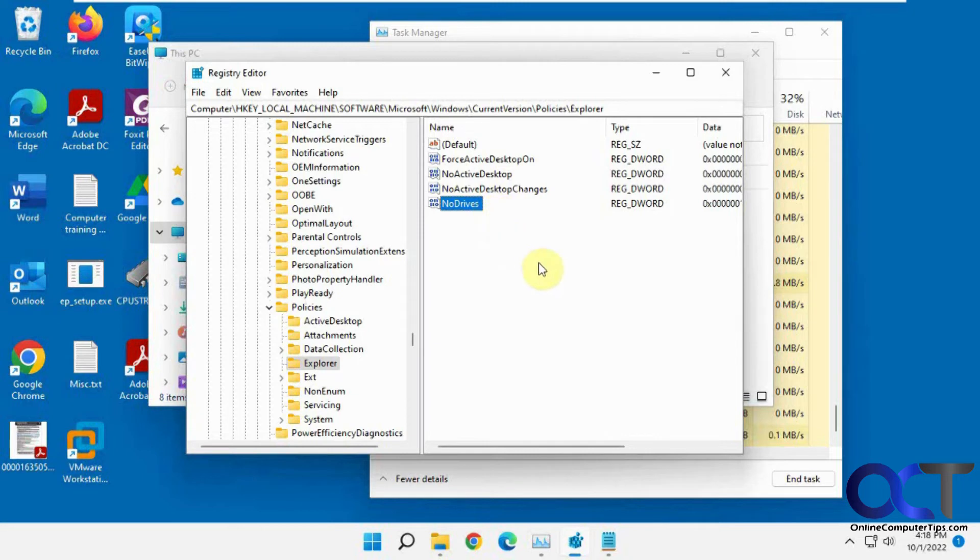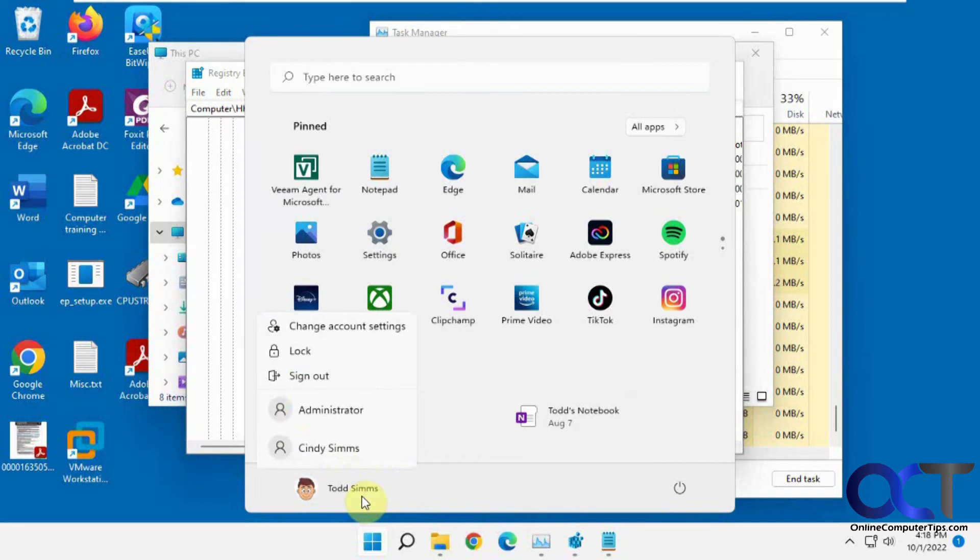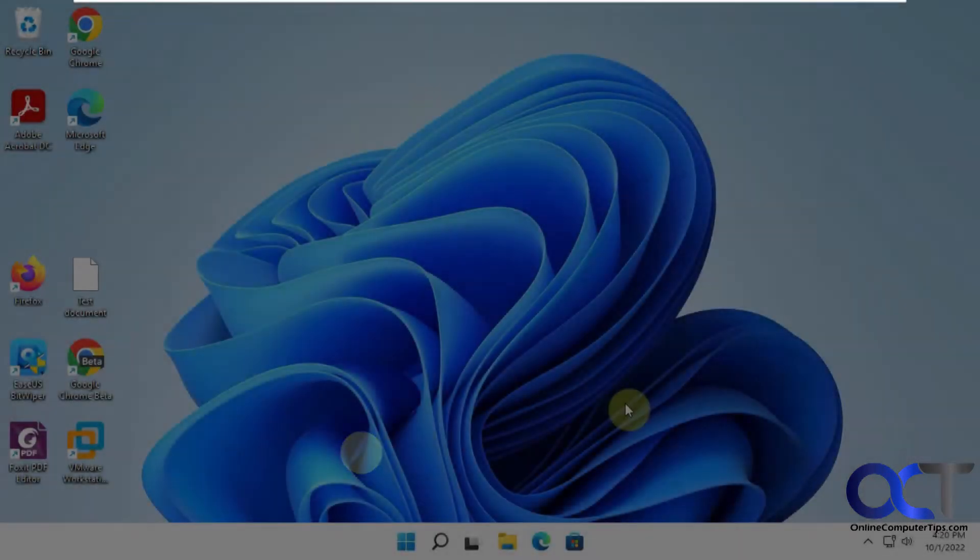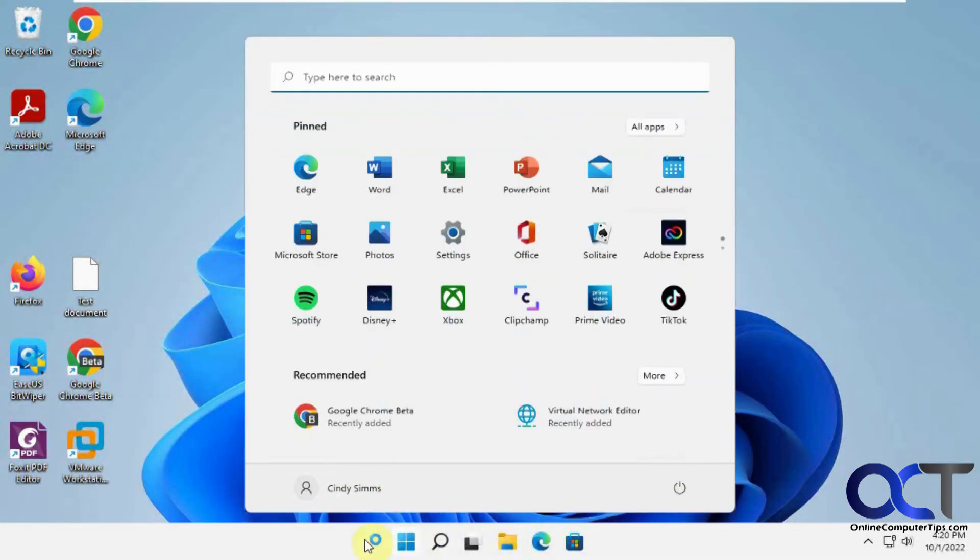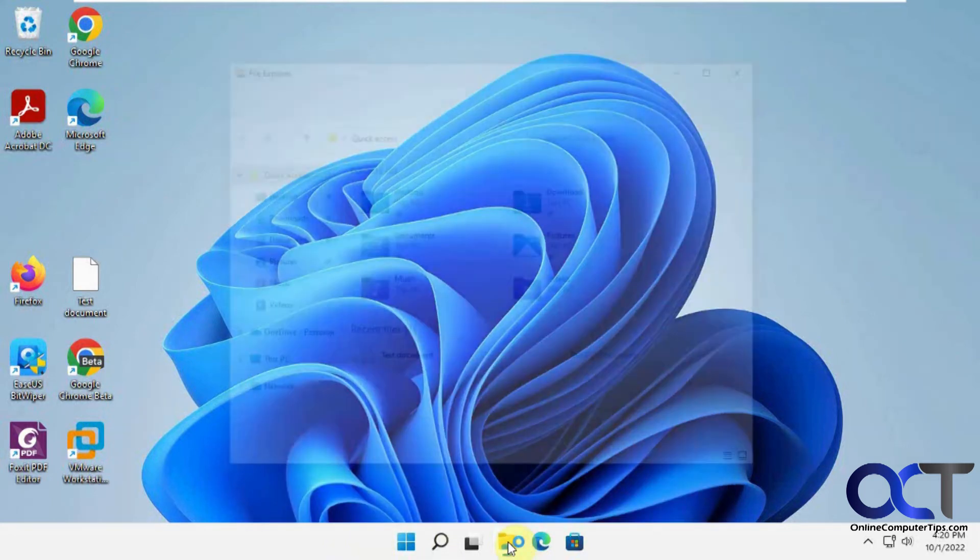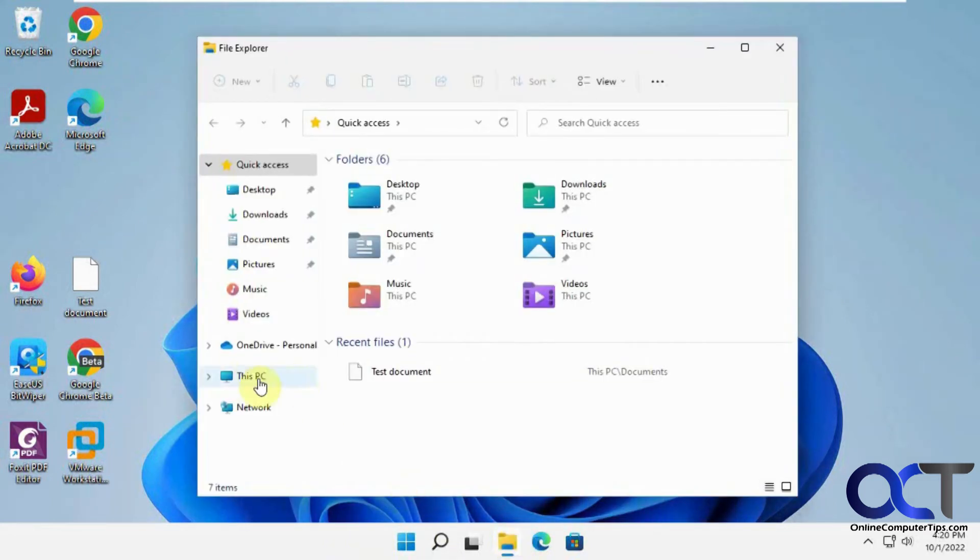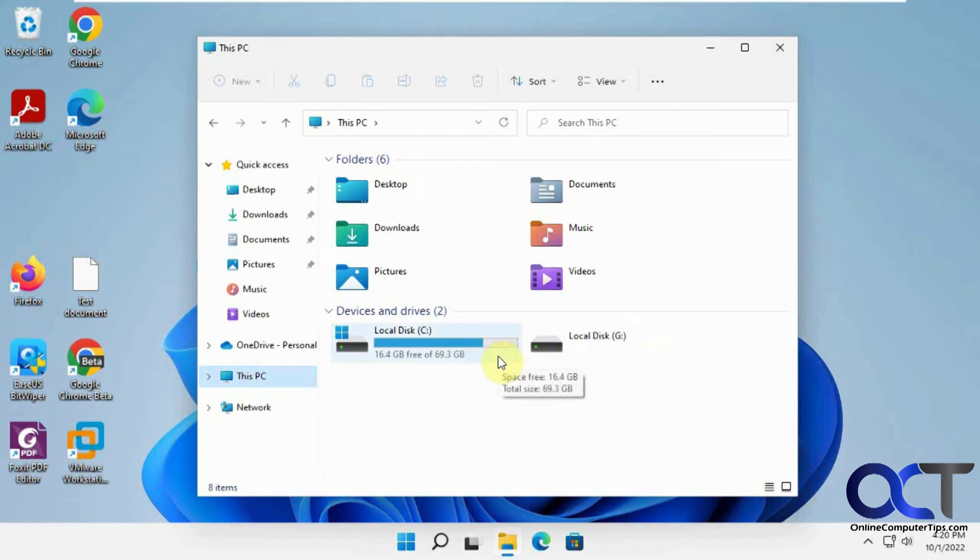So what happens if you have more than one user on the computer? Let's go try that out by logging into someone else here. Okay, so we're logged in as a different user here, logged into Cindy. So if we go to File Explorer, This PC, you can see the D and the E drive are both hidden. So just keep in mind, this is just for File Explorer, going to This PC.